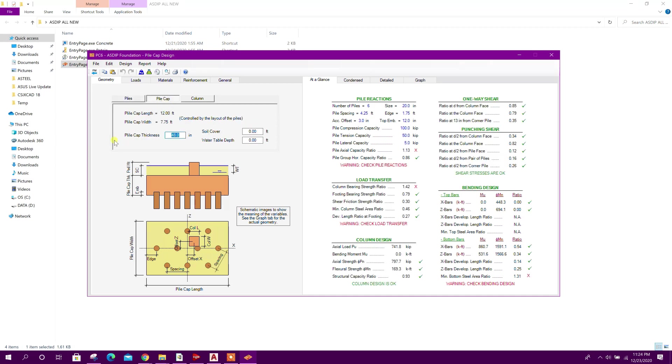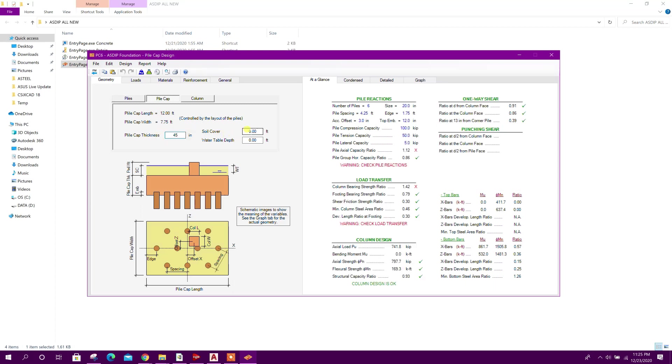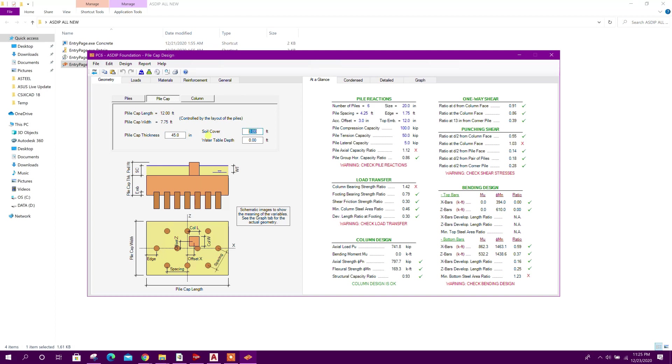Pile cap thickness - we will check here one-way shear checks 0.79, so you can reduce this thickness to 46 inch. 45 - okay, 0.86, we will take 45 inch. Soil cover we can take one feet.